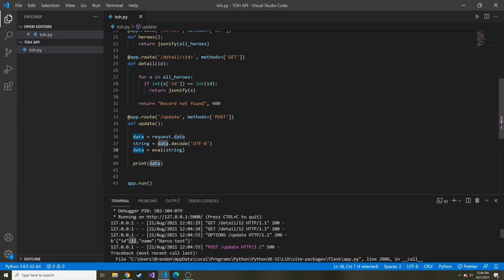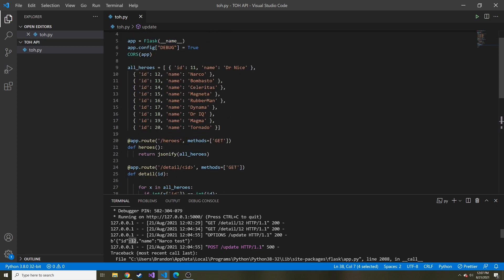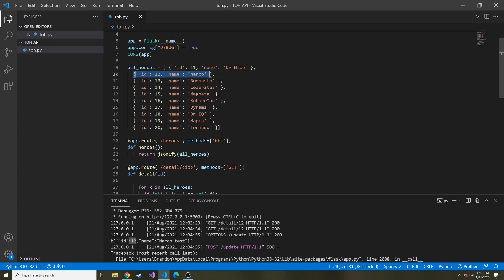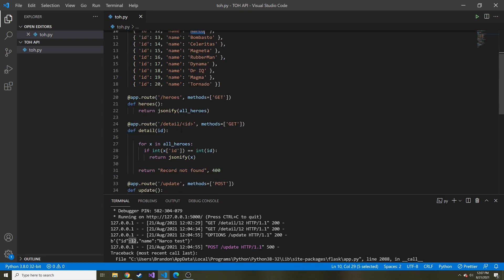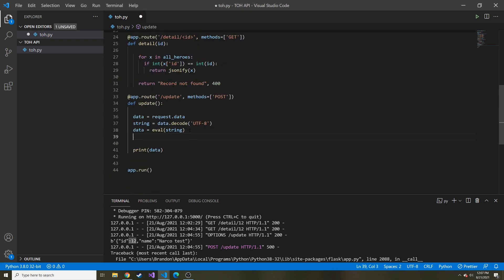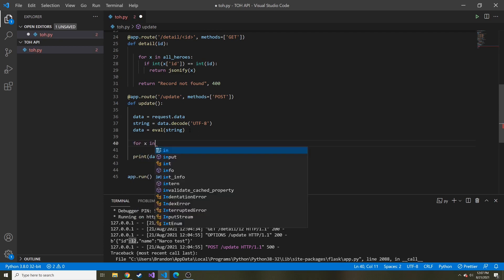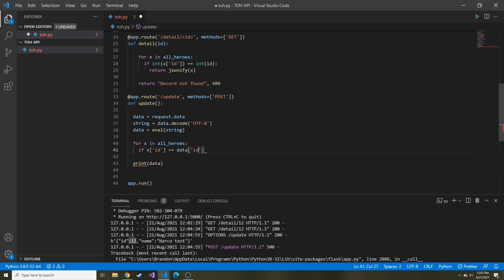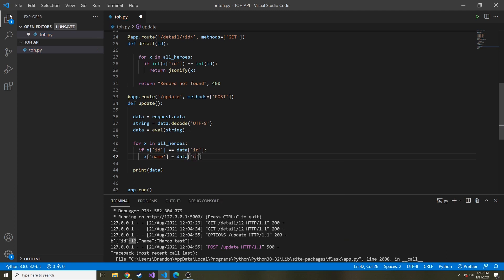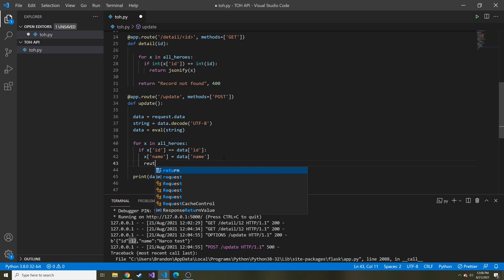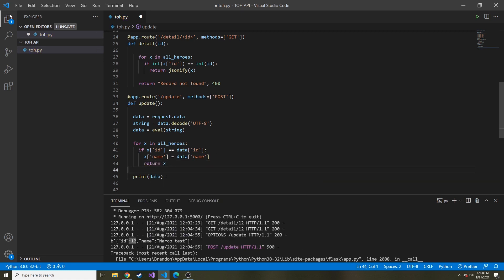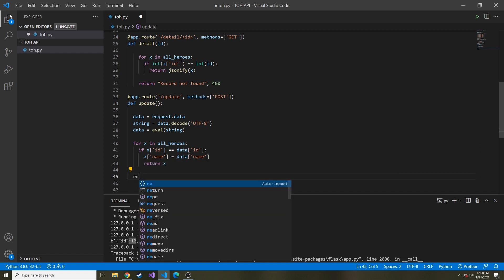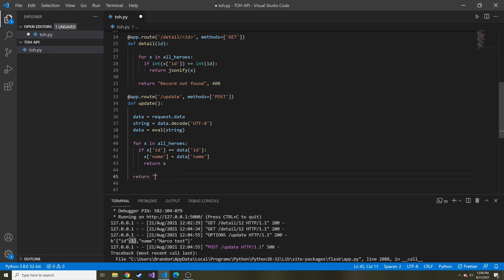Let's think about what we're going to do now that we have this data that's passed in. We have the ID. We can go through all of the dictionary objects in all_heroes and see if the IDs match. If so, we can make the name value of that dictionary object equal to the new one that was passed in. So we can say for x in all_heroes, if x ID equals data ID, meaning their IDs match, let's say x name equals data name. So we're setting it equal to the new one's name. And then I'm just going to return x. And then at the very end, let's return not found and then 400 again, meaning that none of the IDs matched.